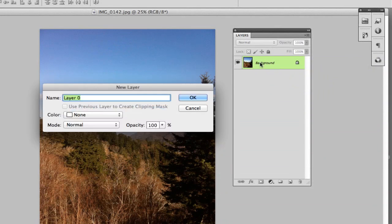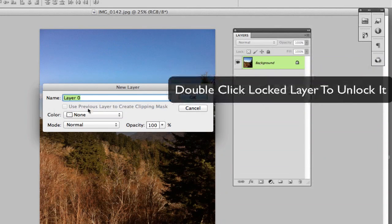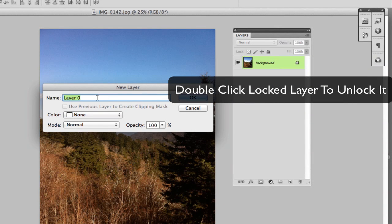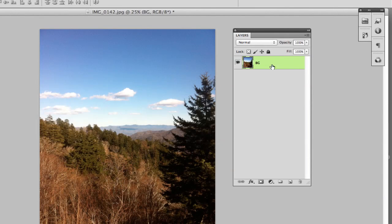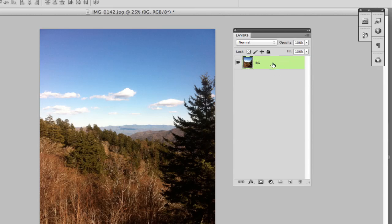Once you've done that, double click on the layer and then it will ask you to rename this layer. Always name it BG for background, or you can type out background. It really does not matter. Click OK and now as you see, that background layer is now unlocked.